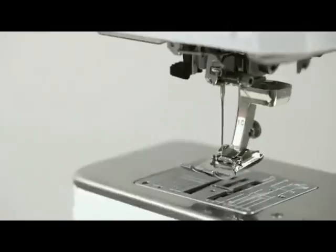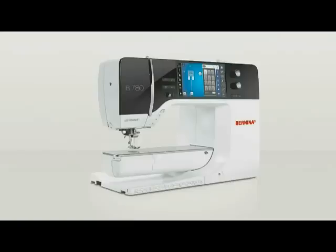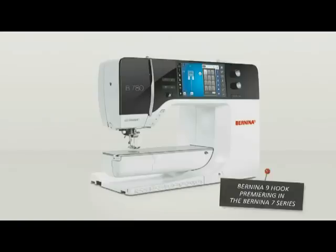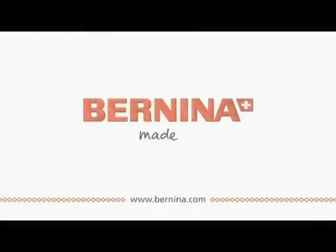The new Bernina nine hook, premiering in the seven series, now at your local Bernina store. Bernina, made to create.